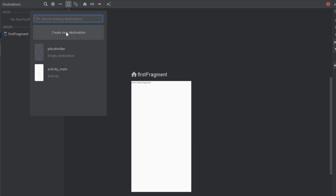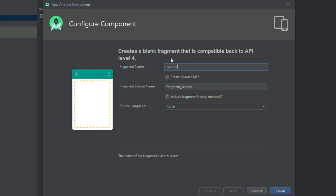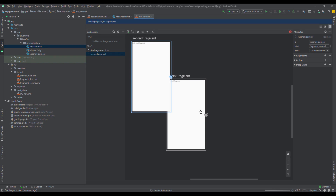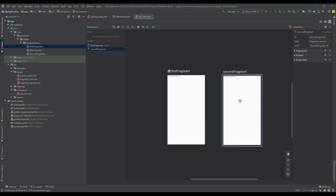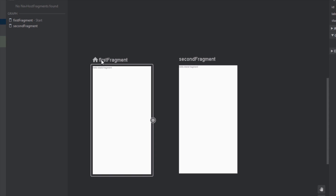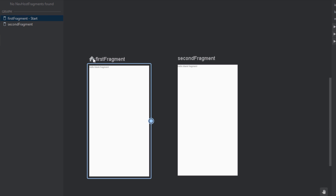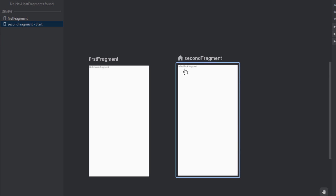Next let's add a new destination. The second fragment should be named 'SecondFragment'. We're also not going to include those methods. As you can see, we can move around those two destinations. You might notice that our first fragment has a home icon, which means that our first fragment is the start destination. We can change the start destination easily by selecting a different destination, right-clicking, and selecting 'Set as Start Destination'.